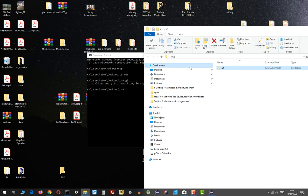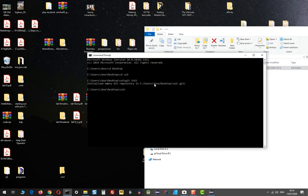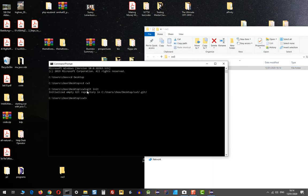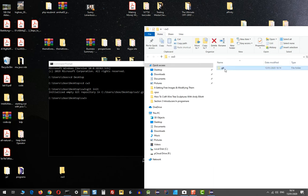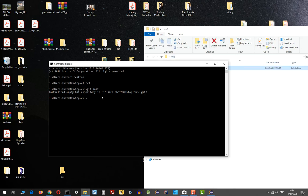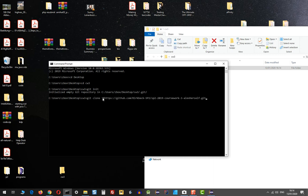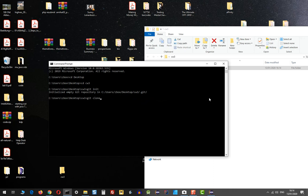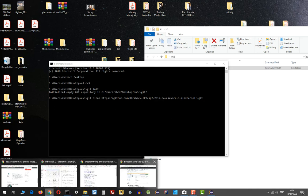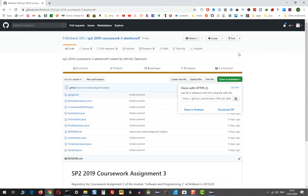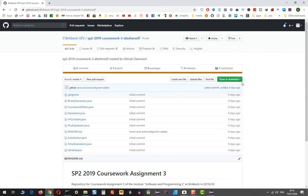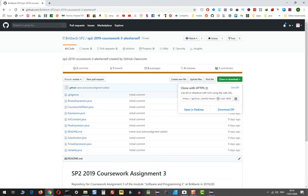Once you issued this command git init, this folder is going to be created inside the folder that you want to work in. Then we do git clone, and I'm going to paste this link that we got to our project.